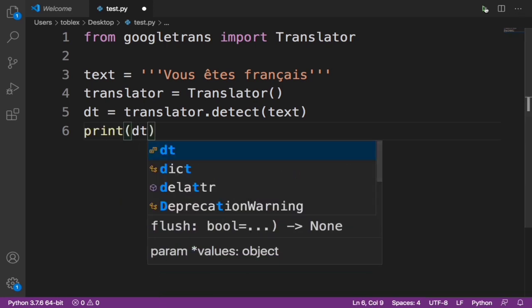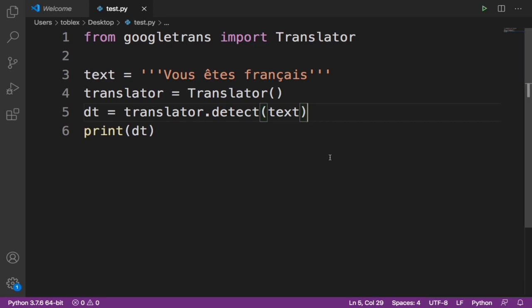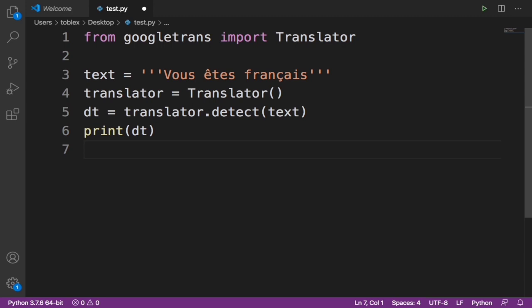Now once we print this it should show us that it is a French language. Now you see it says language FR. FR is a short form of French.